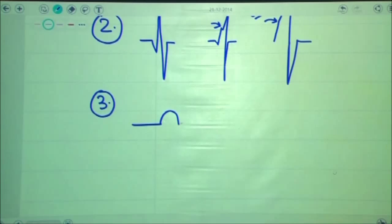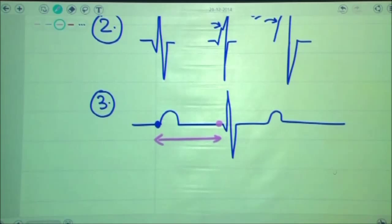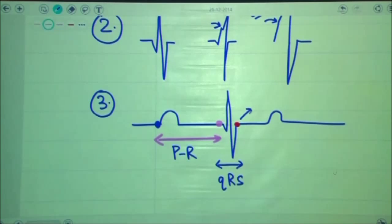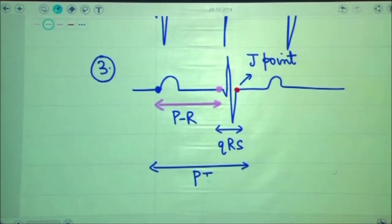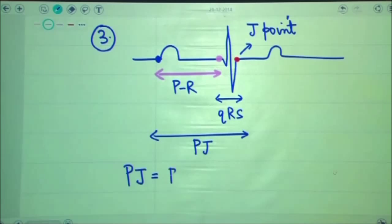For the third ECG finding, we need to remember the following: the PR interval is from the beginning of P to the beginning of the Q wave. From Q to the end of S is known as the QRS complex. The red point at the end of the QRS complex is technically known as the J point. Therefore, the PJ interval is a combination — a sum — of the PR and QRS intervals.